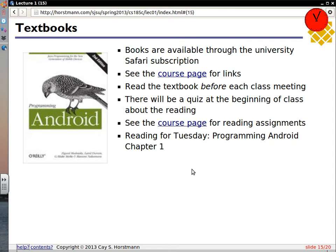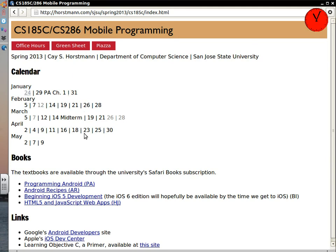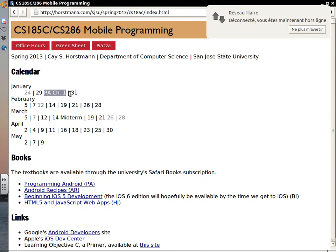Textbooks. The university has a Safari subscription — you need to practice how it works. You can log in from anywhere but you have to have some pins set up, and there are links on the course page for how to do that. That will be a reading assignment. The reading assignment is chapter one of Programming Android. There will be a reading assignment before each class meeting, and there will be a quick quiz at the beginning of class about the reading.